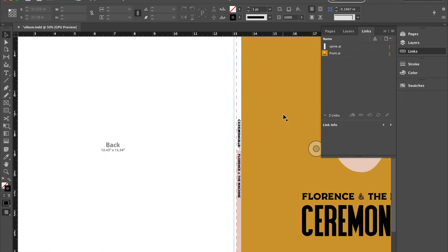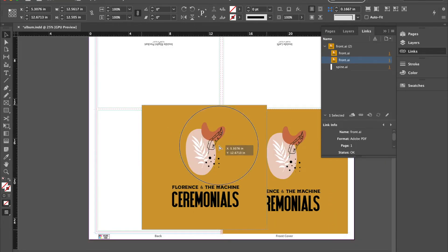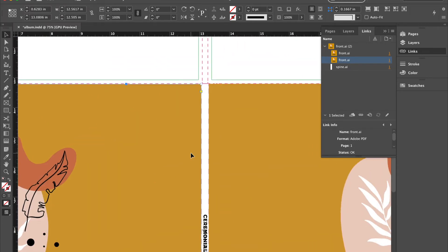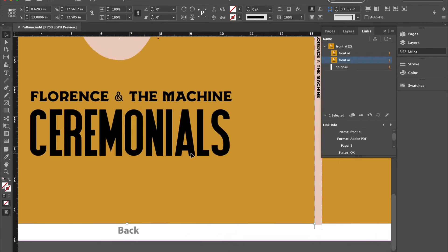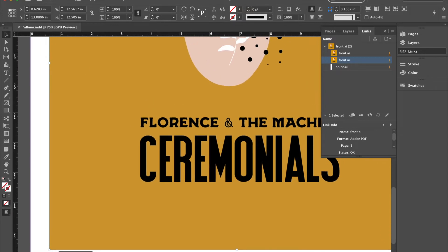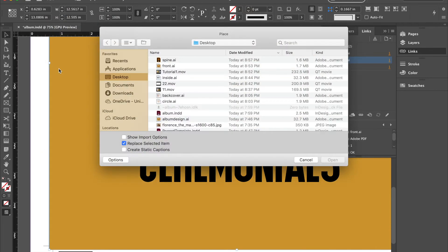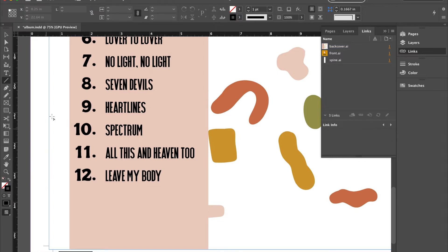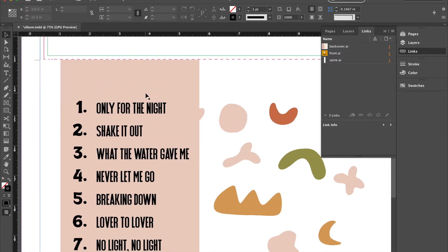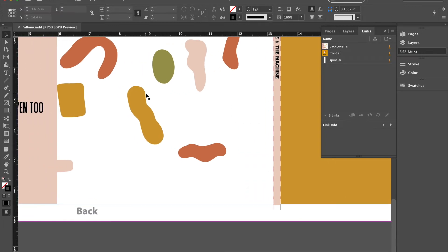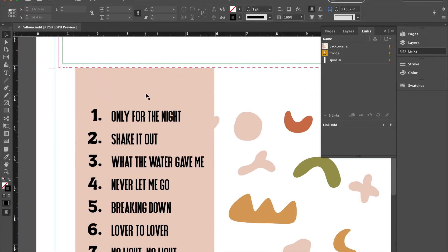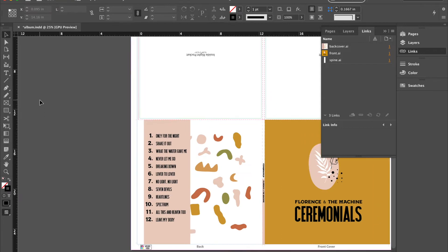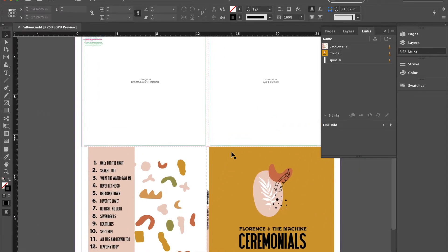I'll then do the same thing here. I can simply duplicate this if it's the same size, which it is. And I'll go file, place. Hit back cover. And see that my image, and make sure it lines up right where it needs to line up, which it does. Like so. And now I have my front, my back, and my spine.